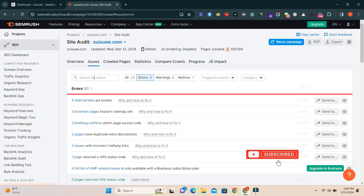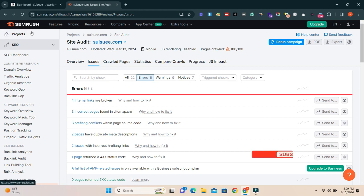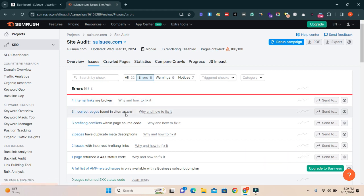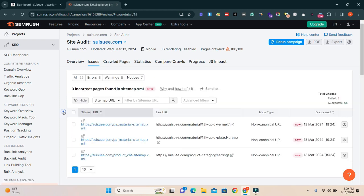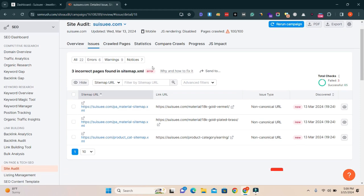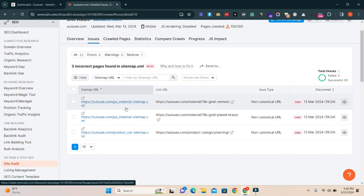Assalamu alaikum, hope you are fine. Today in this video we will discuss a Search Console error: three incorrect pages found in sitemap.xml. We will fix this issue today.